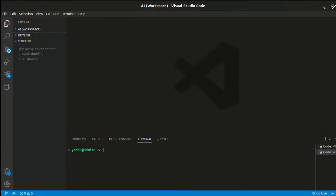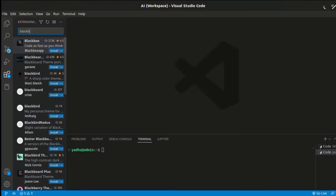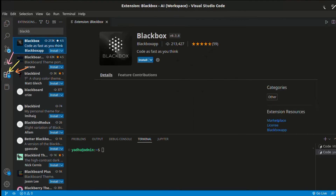We have to use VS Code. I am searching for Blackbox in VS Code and I am searching for the extension.